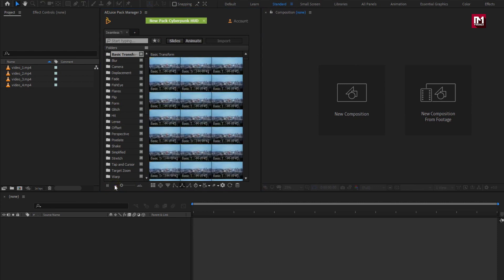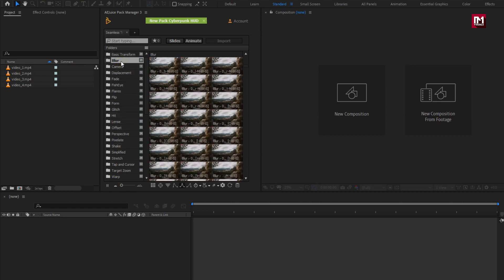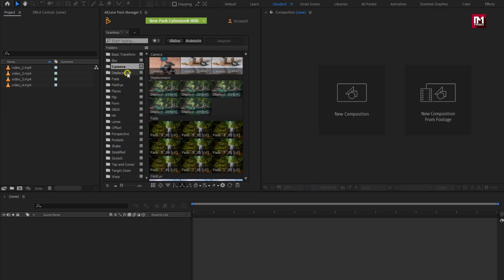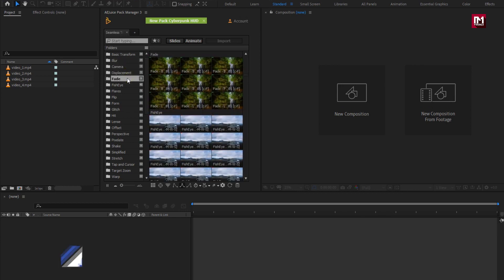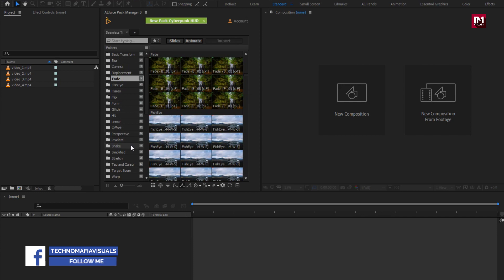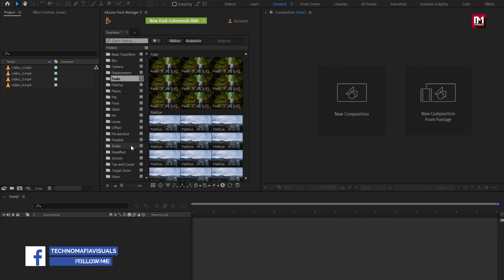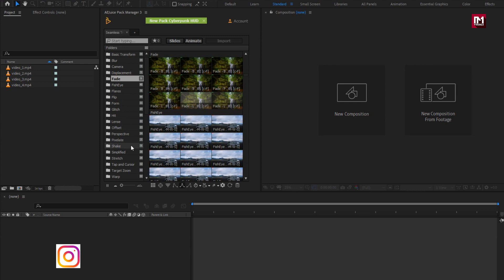You can see this transition pack consist of 1600 plus transitions, which include blur transition, camera transition, displacement transition, fade transition and many more. You can use this transition pack in any project you want. Now let's see how to use them.